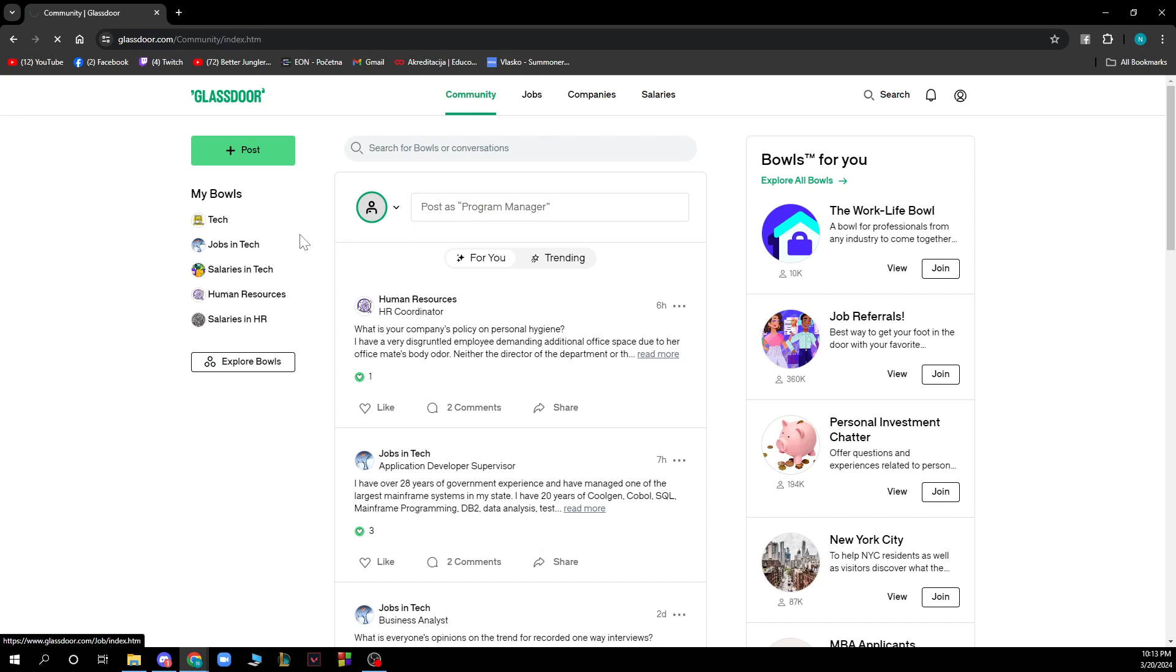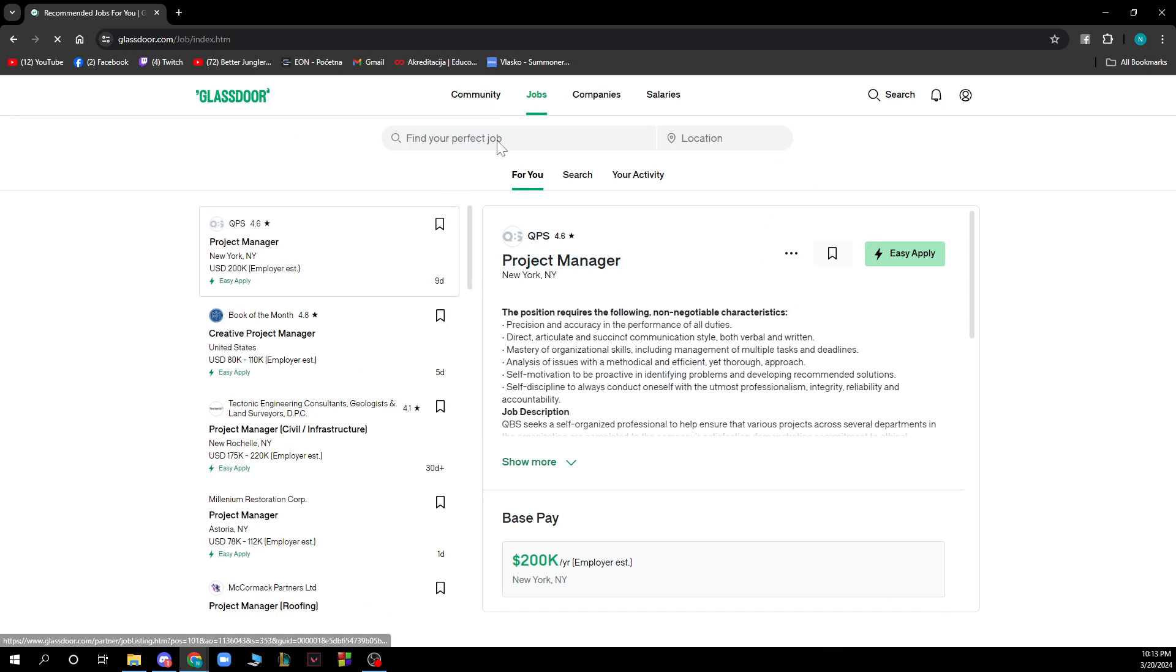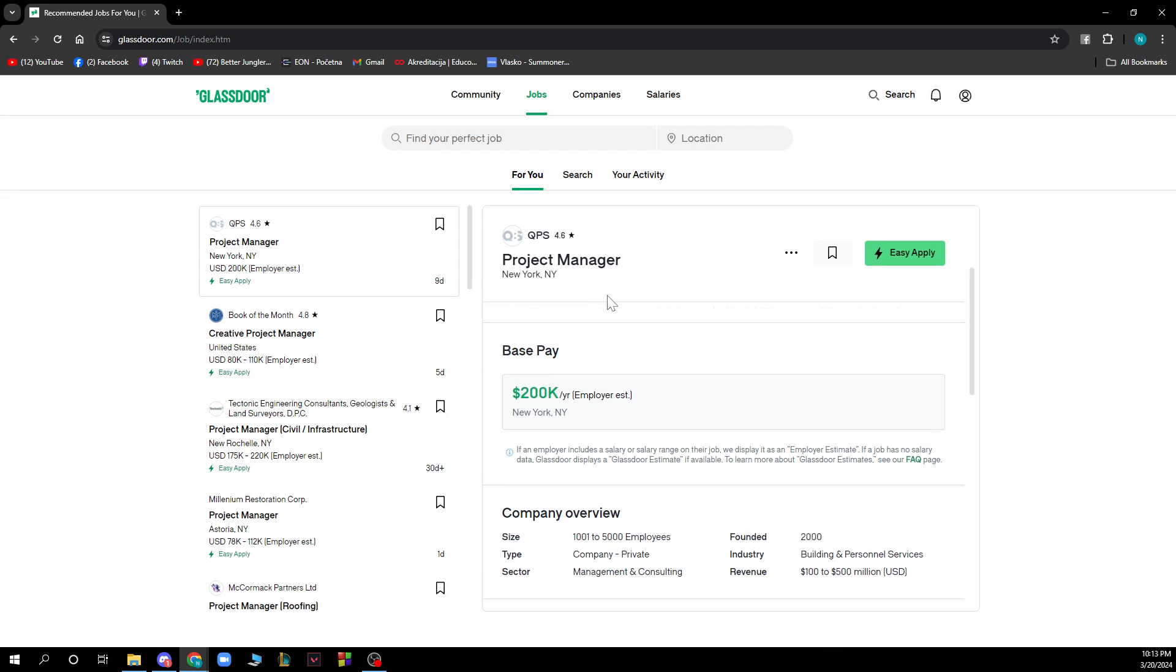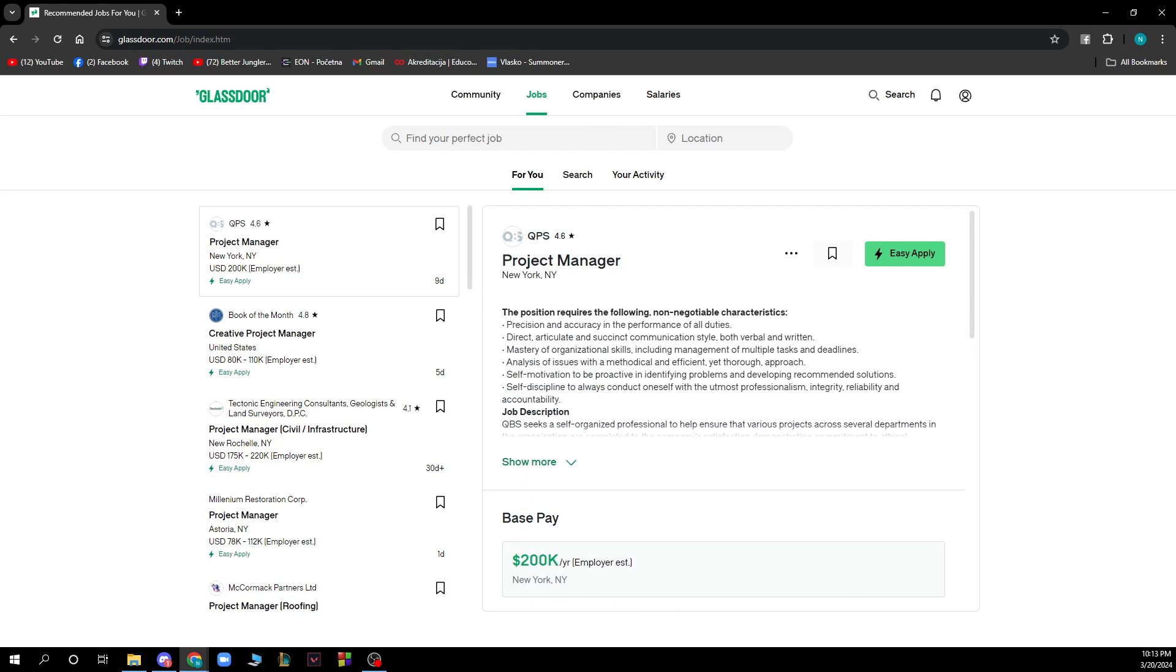Also we have the jobs where you can go and find your perfect job. You can type a job name here, the location, and search for a job with the desired position that you would like.